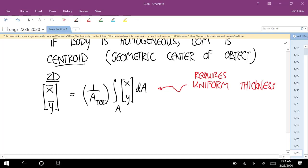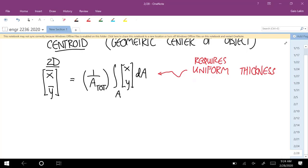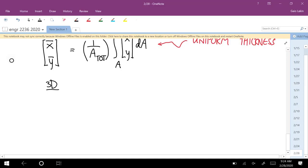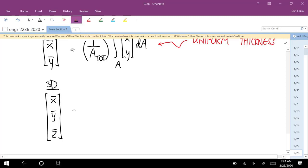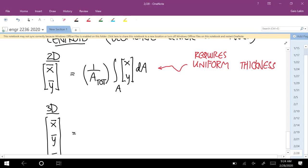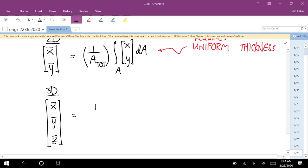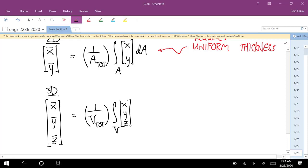The 3D centroid formula is x-bar, y-bar, z-bar equals one over the total volume times the integral over the whole volume of x, y, z dV. It's not ideal to use the integral formula every time. For any common shape, someone has already done the integral and come up with a simple algebraic formula relating the centroid to the dimensions.